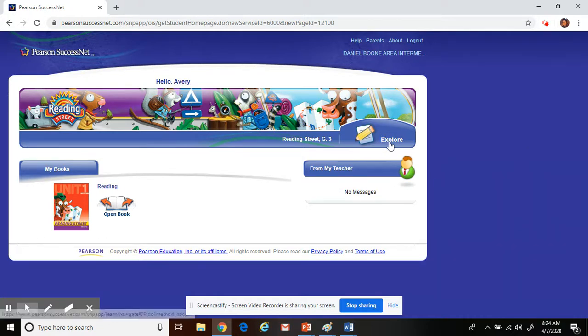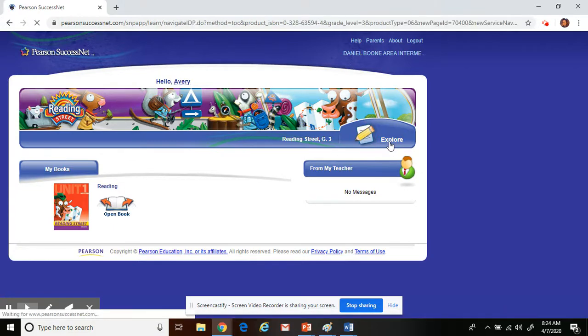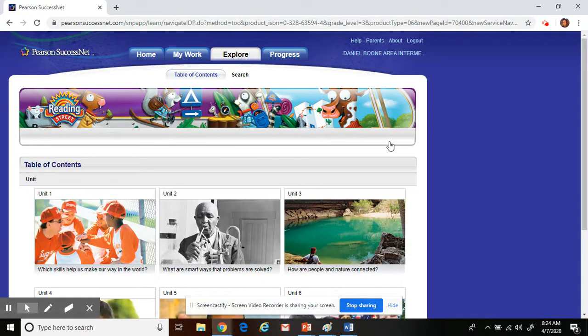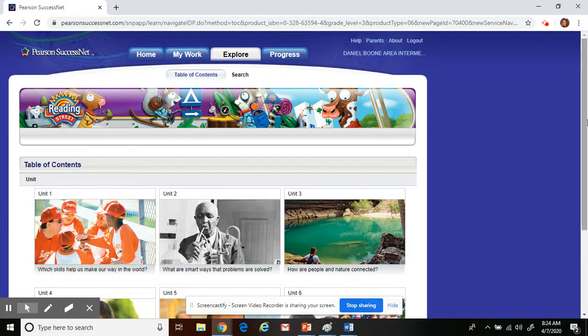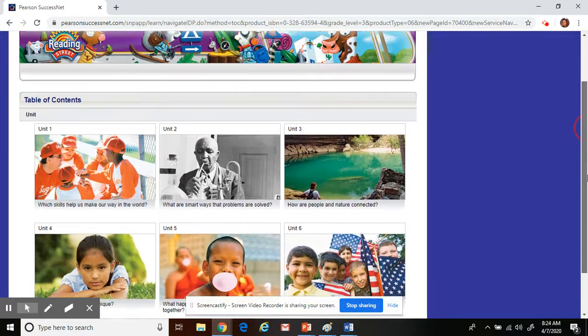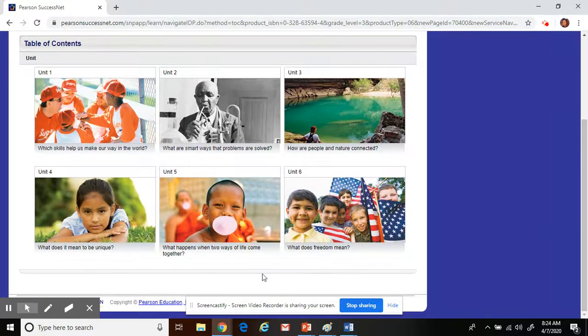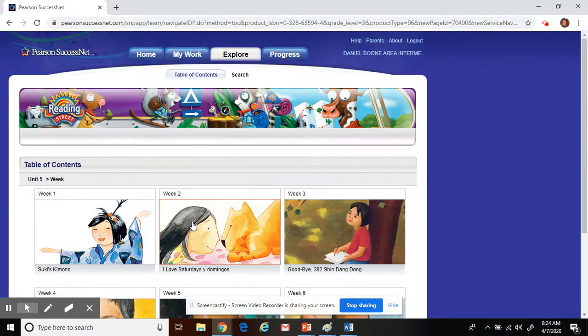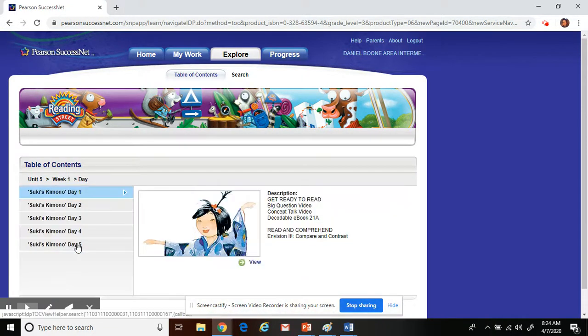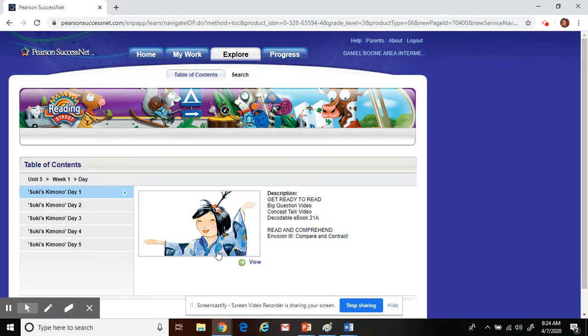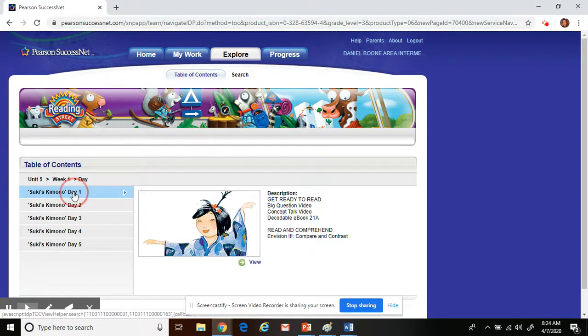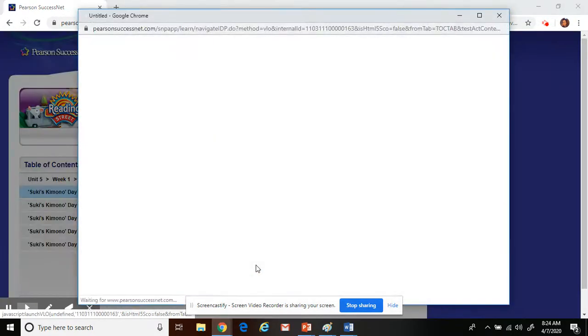You can go to the Explore button. And in here, there are different tabs. We are in the fifth unit and we are in week one. During this time, on day one, you will need to open up day one and click View.